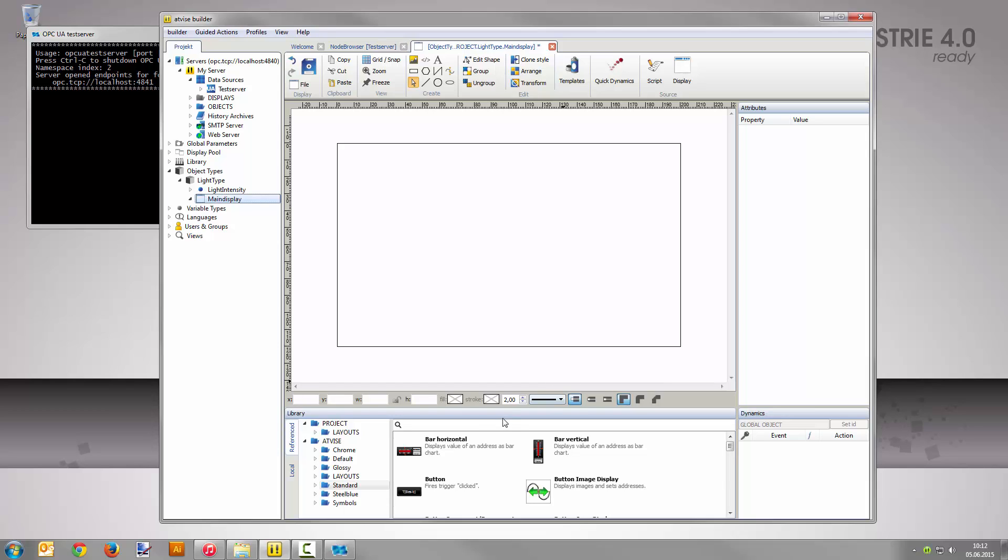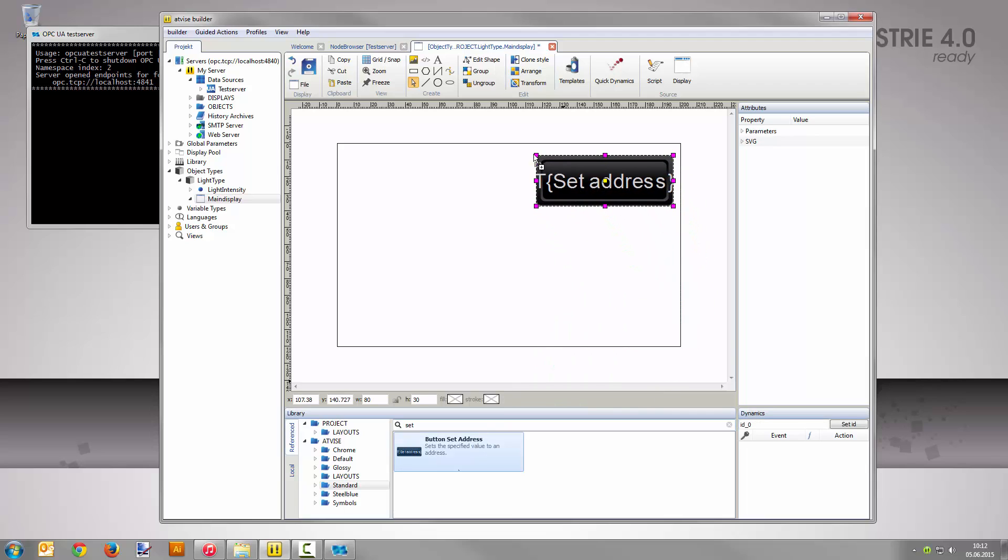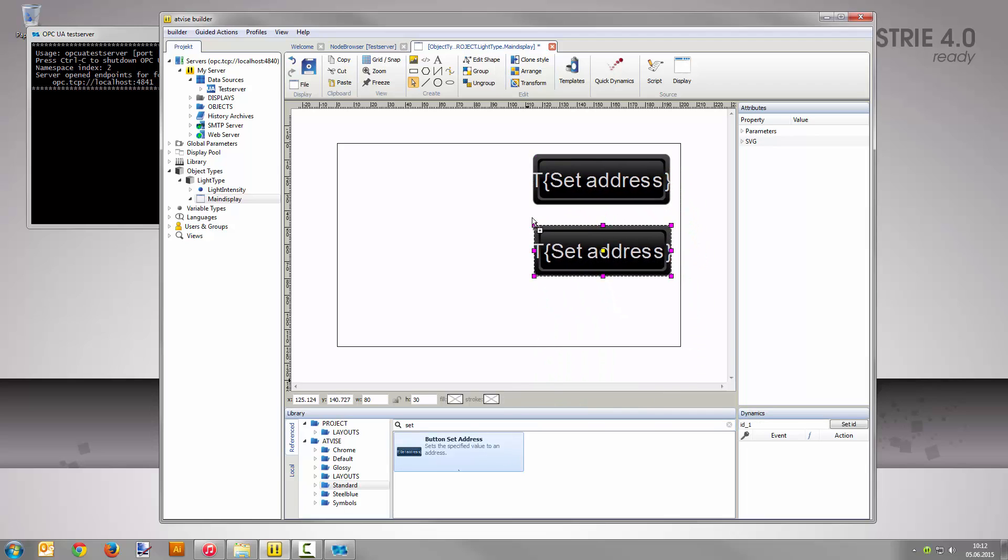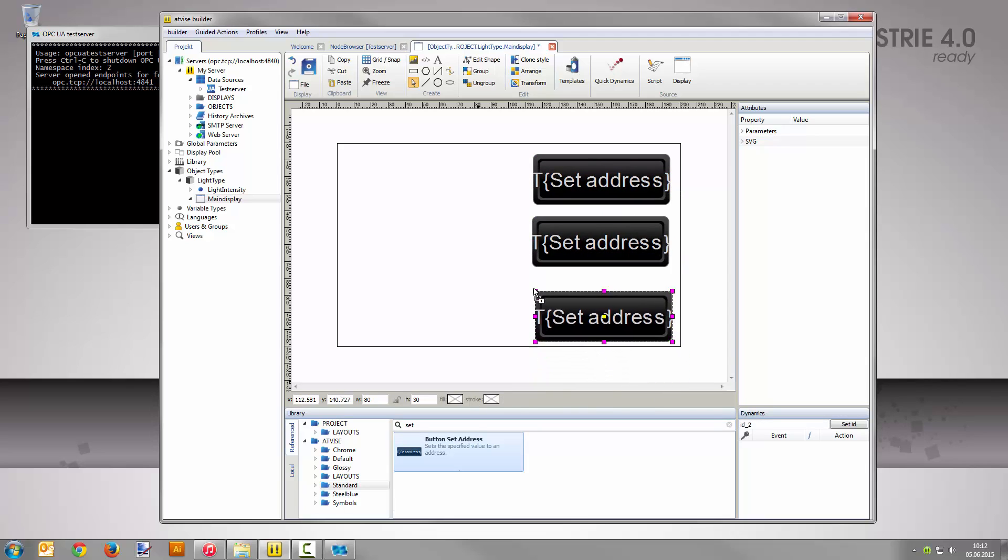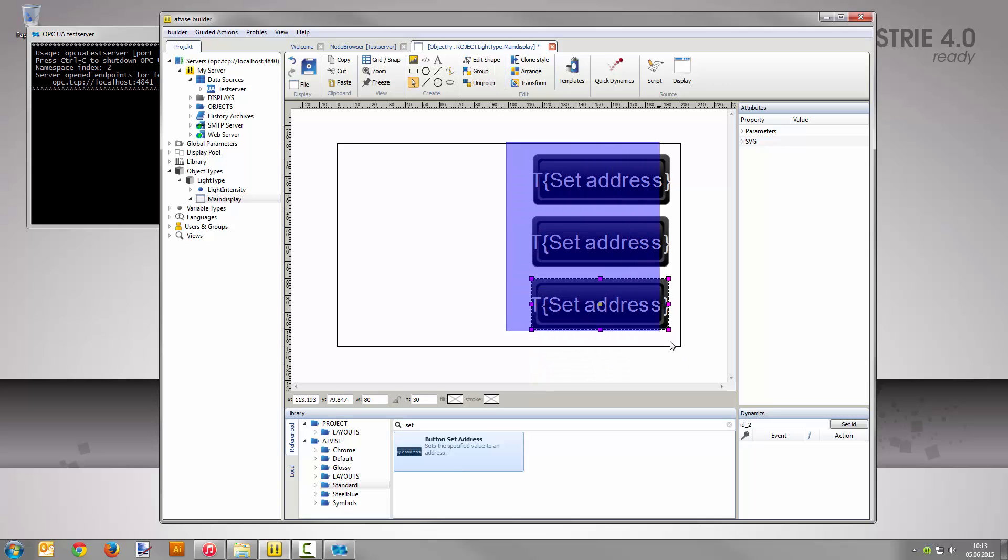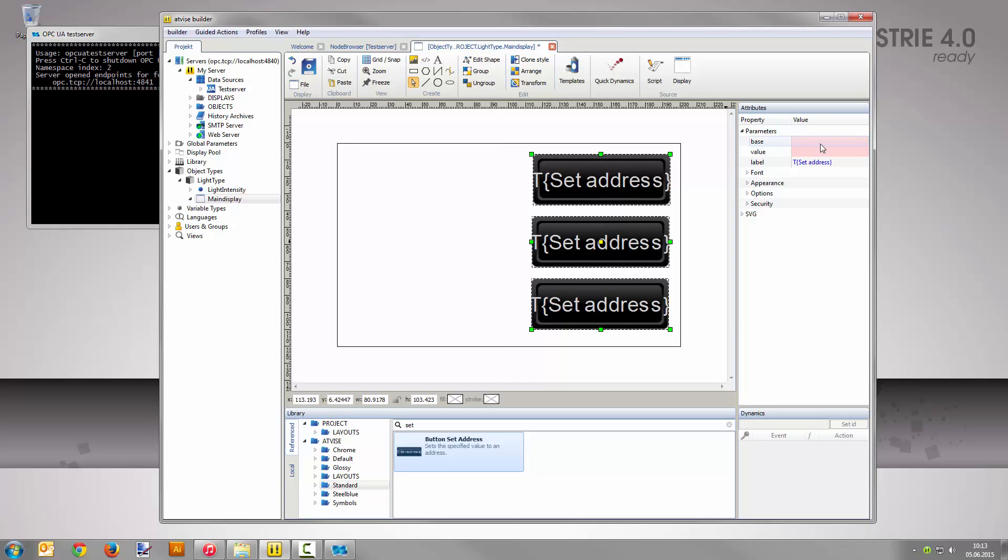Now search the library for the button set address. Drag and drop it three times into the display area. Select all three elements and expand the parameters in the attribute area. Edit the parameter base with a click on the value field, then click the button R to activate relative addressing. Choose base from the drop down field.